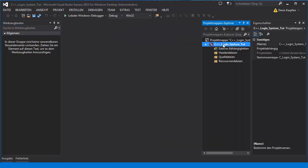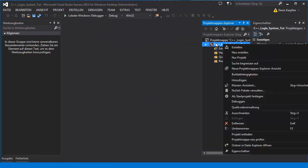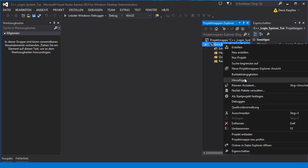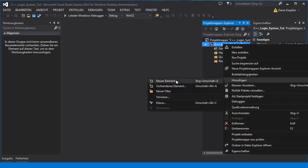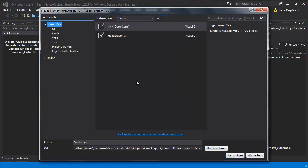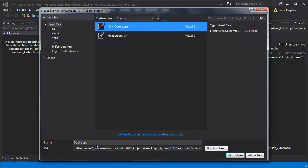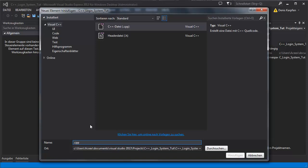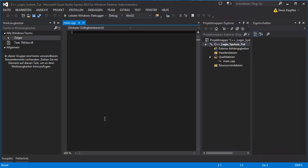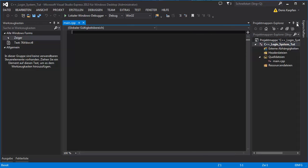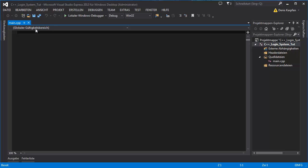Right click on your project right here and add a new element which will be a C++ file, a .cpp file. Let's call it main. So right here we see the empty C++ file.